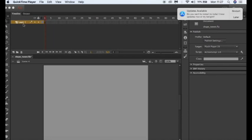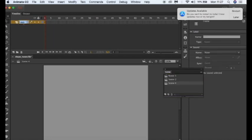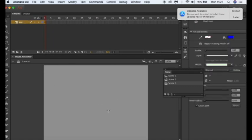So first of all I'm going to double click on my layer and call this size and then I'm going to use the oval tool. I'm going to hold down shift and I'm going to create a circle.